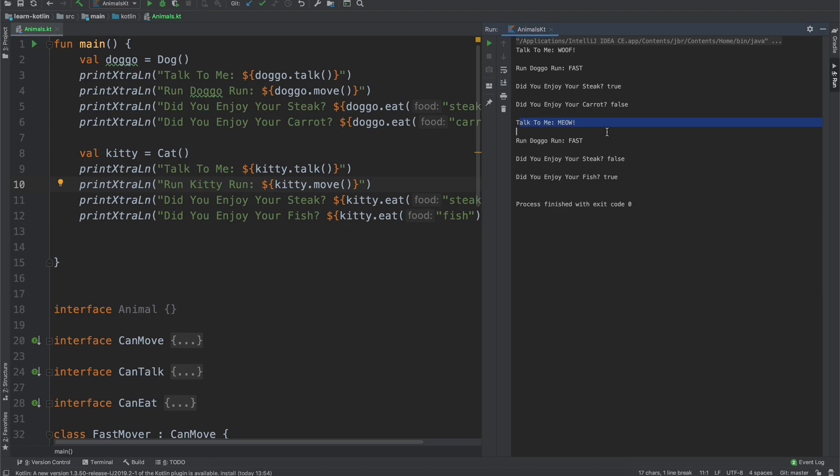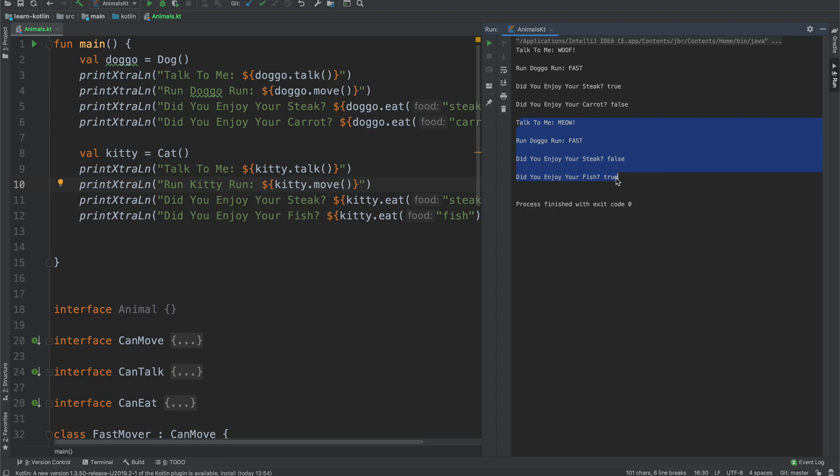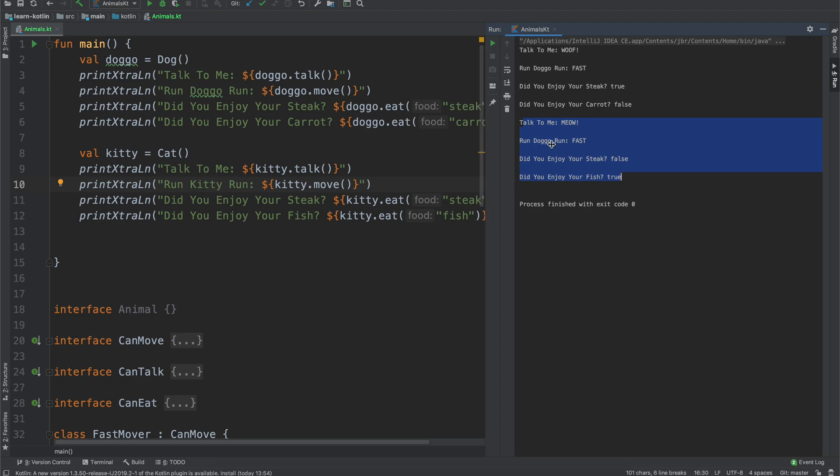Whoops, we probably want that just to be run kitty run, but we'll see now when it talks it says meow, but you know when it runs it's running fast. Did you enjoy your steak? No, it's a cat. Did you enjoy your fish? Yes, yes it did.